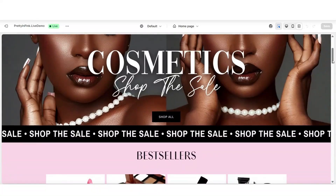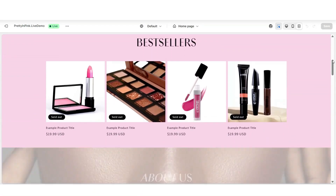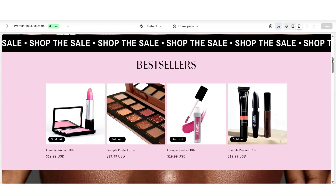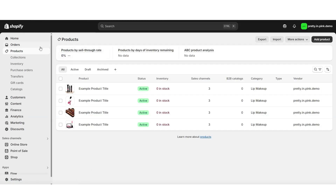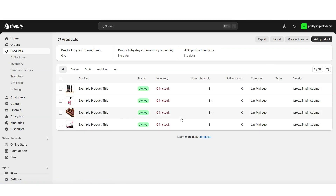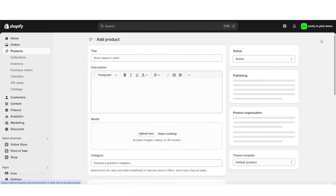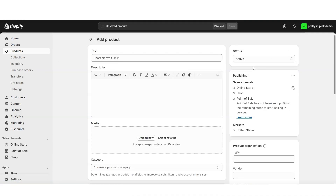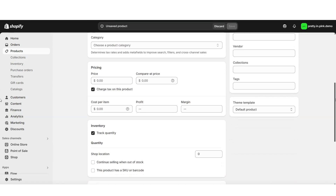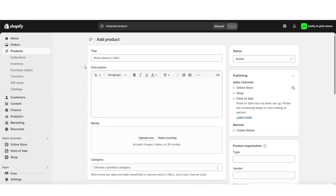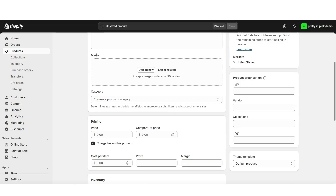First up, I'll be covering how to create a product in your online store and how you can use AI to help lay out your product page. You'll want to open Shopify and click on Products — this is where you can create brand new products and edit existing ones. I'm going to click Add Product, which opens the product customization page where you can list different details. You'll be able to list the product's title and description and upload pictures and videos.